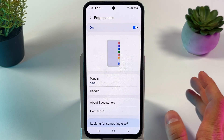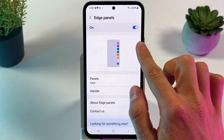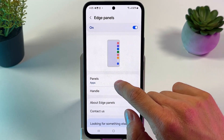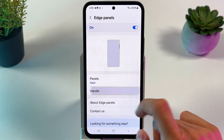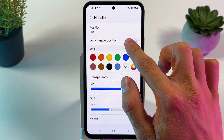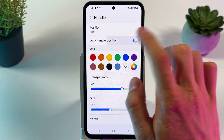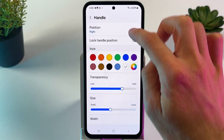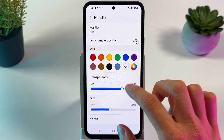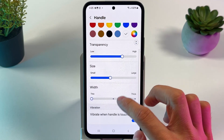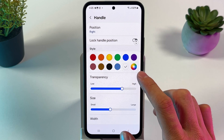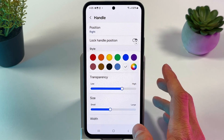Now you can summon your Edge panel by simply swiping on it. Here you can choose the handle position — left side or right side. You can also lock the handle position since it's adjustable. You can adjust transparency, size, width, vibration, and give it a custom color.